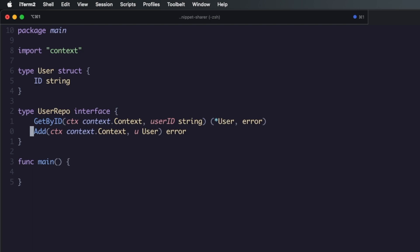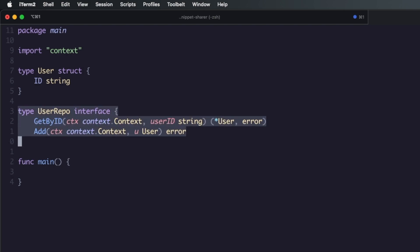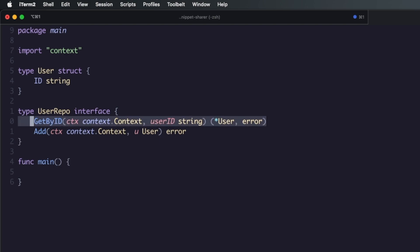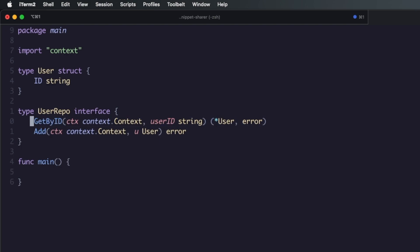It's worth noticing as well, a repository does not have to be just a database. There's nothing stopping you from having another service that needs to get a user or use these methods. You might want to have a gRPC repo implementation, or you might have a secret server, or RabbitMQ, or some type of repository that needs to get a user by an ID and add a user. As long as it implements both those methods it doesn't matter what it is.